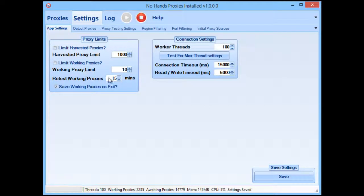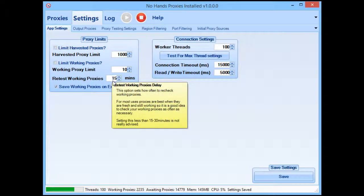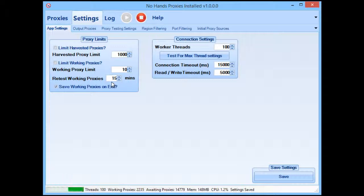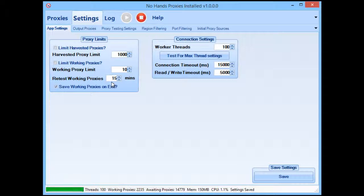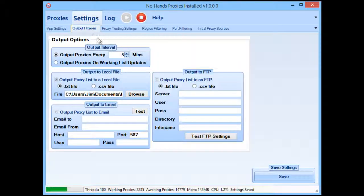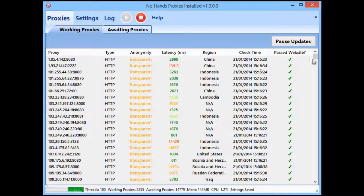You can also change the "retest working proxies" value here. You don't really want to set it much less than 15 minutes, because then you'd be rechecking working proxies far too often rather than actually finding new ones. You want to make sure your proxies are working, but you also want to be finding new proxies so that if some get burnt out, you have fresh ones to use. We've saved the settings, and now every five minutes the file will be updated with proxies that have passed the Google check.